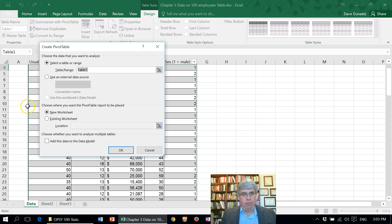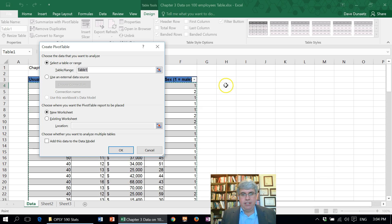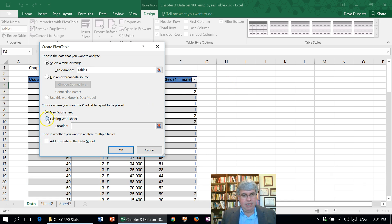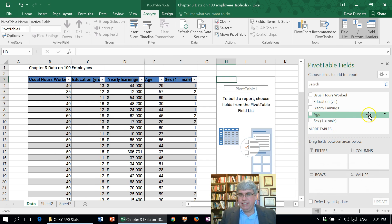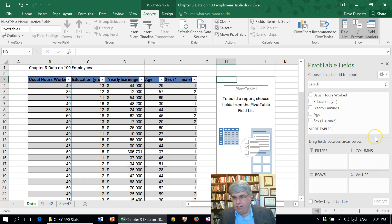It says Select a Table or Range, suggests Table 1, and has the flashing lines around it — that's what we want. Now where do you want this pivot table to appear? Let's put it in an existing location, right here by H3. Then we press OK, and it gives us data here to start making our pivot table.